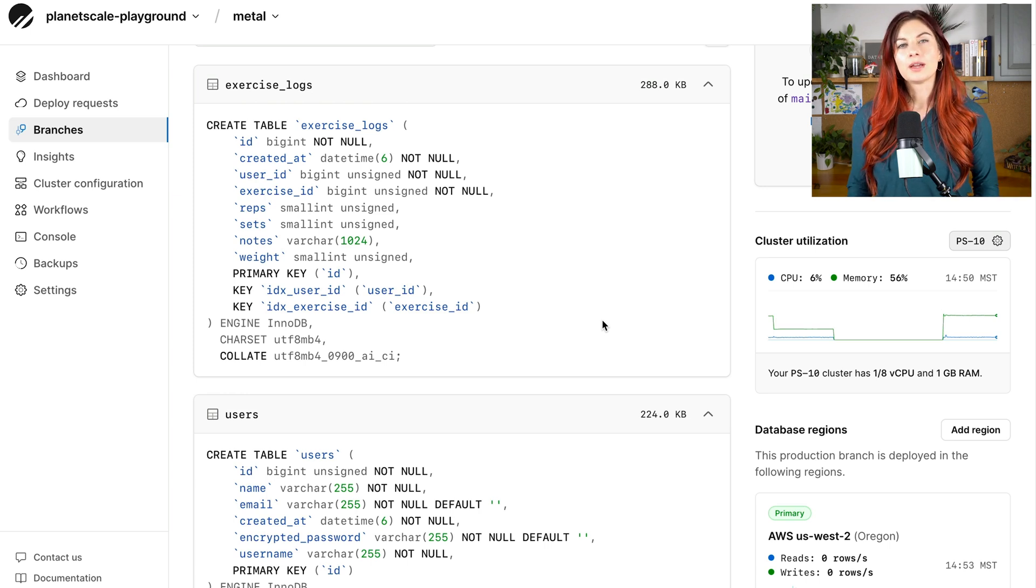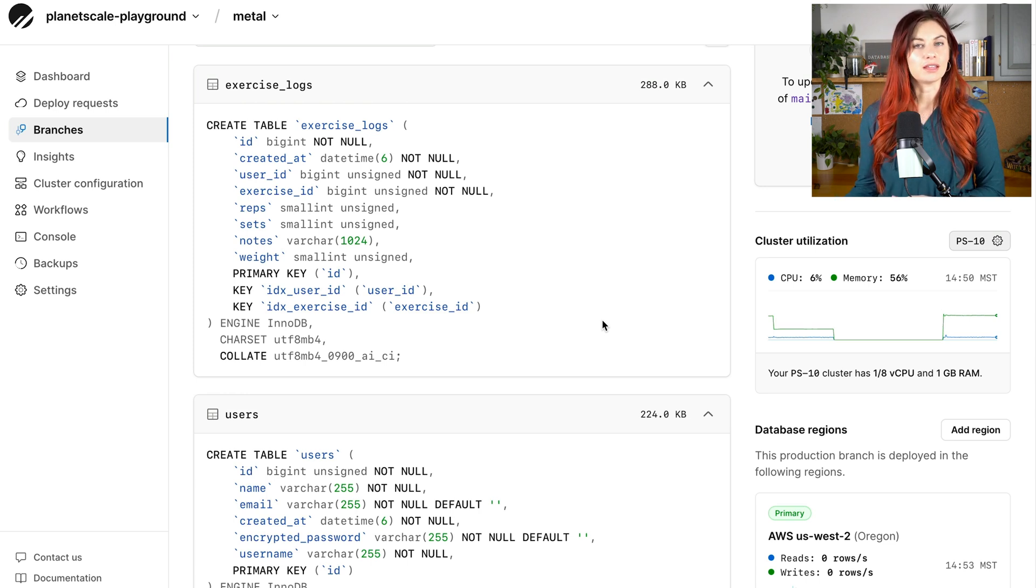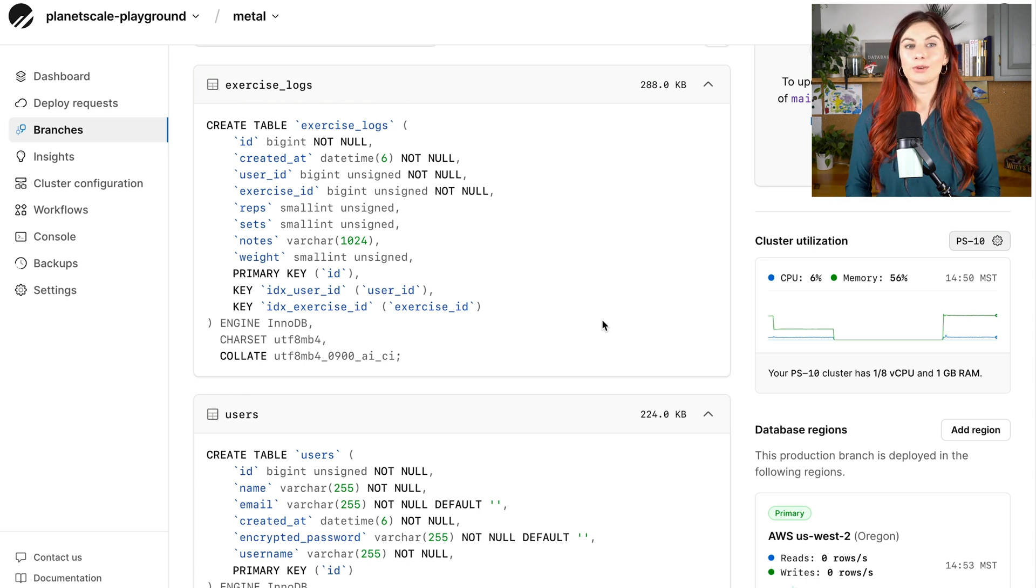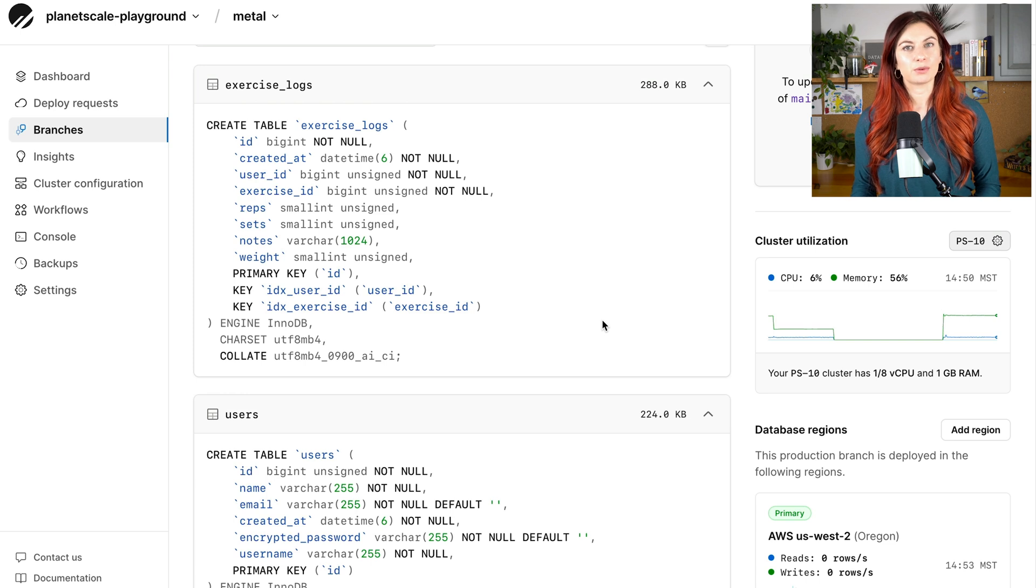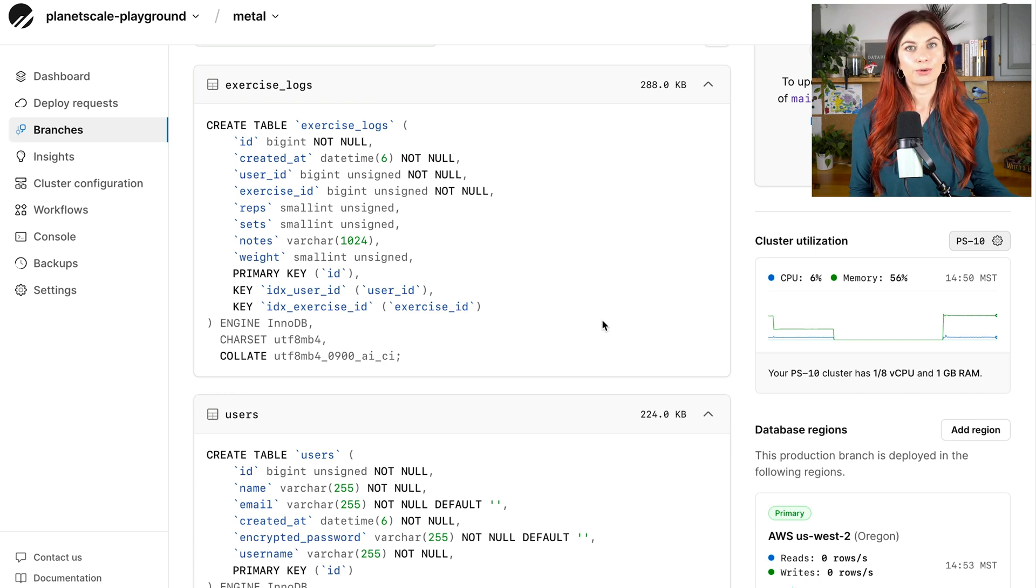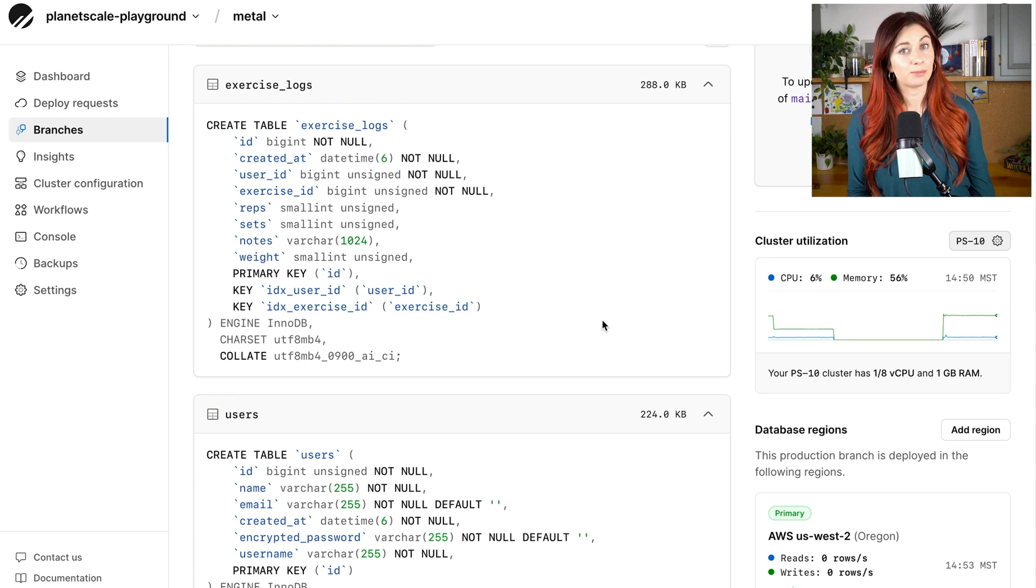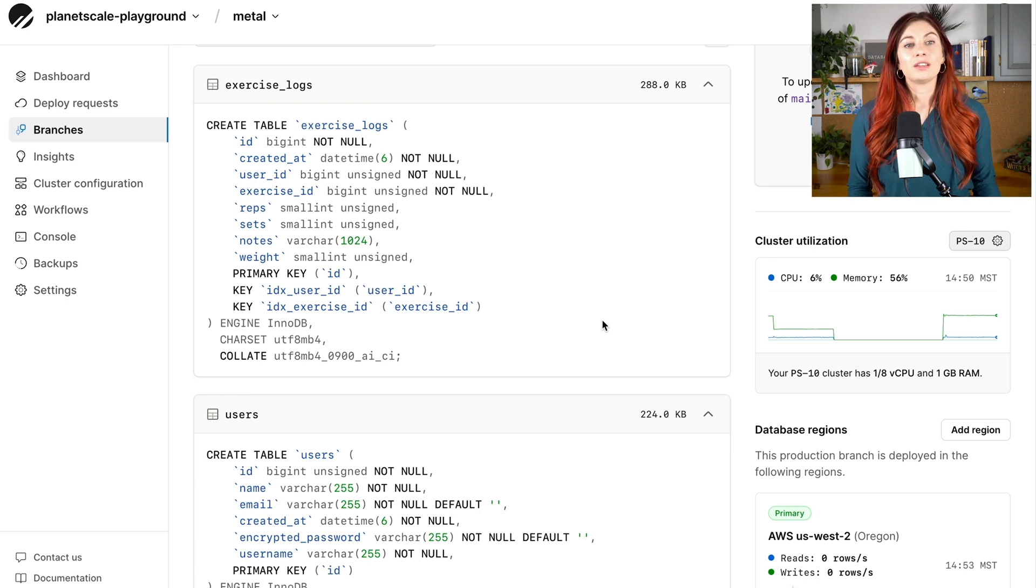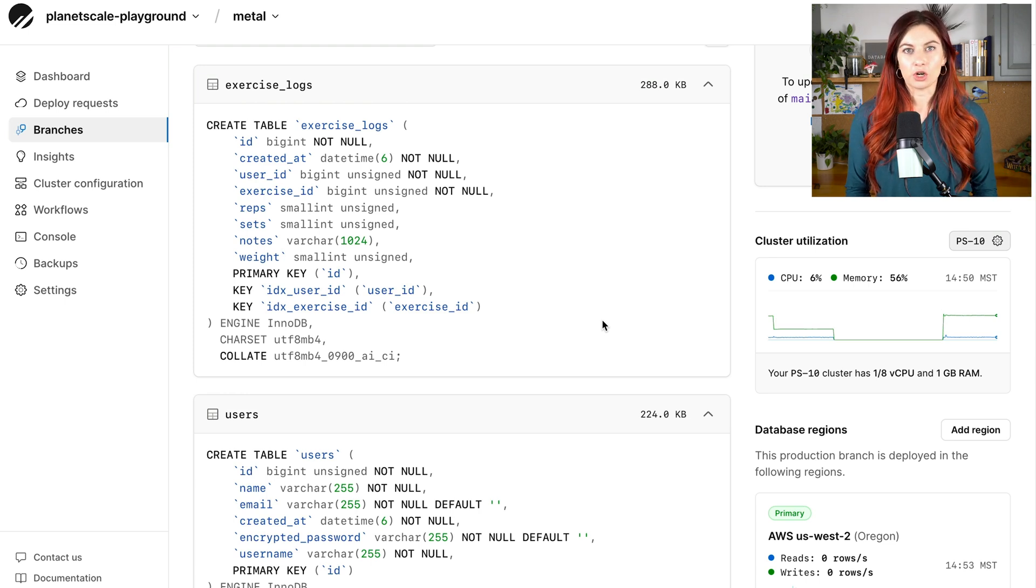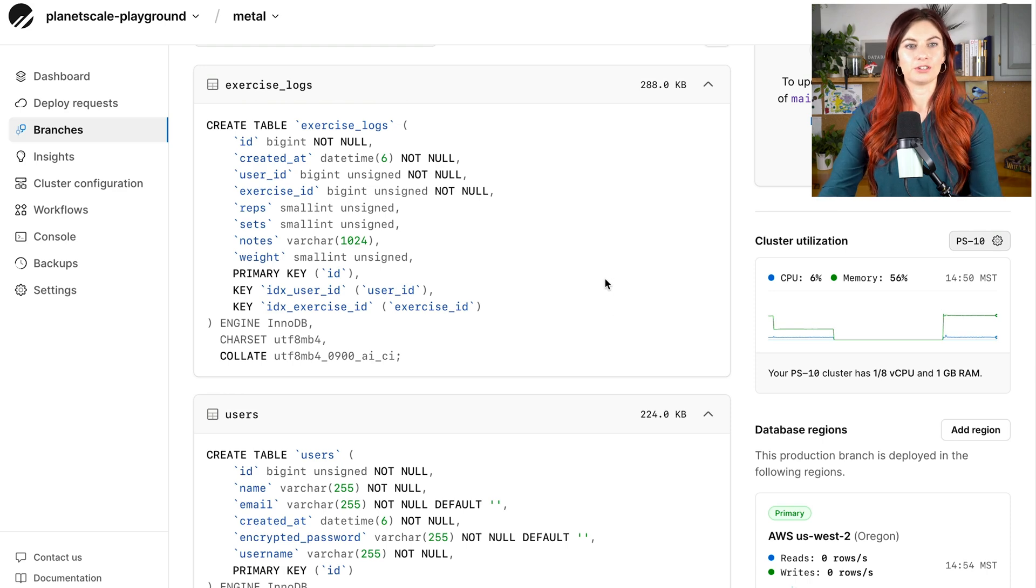As you can imagine, this exercise logs table grows much faster than all of the other ones. So once you hit a point in your database where things are noticeably slowing down, or maybe this table has grown into several hundred gigs or terabytes even, you might start thinking about horizontally sharding this table. And that's what we're going to do here.